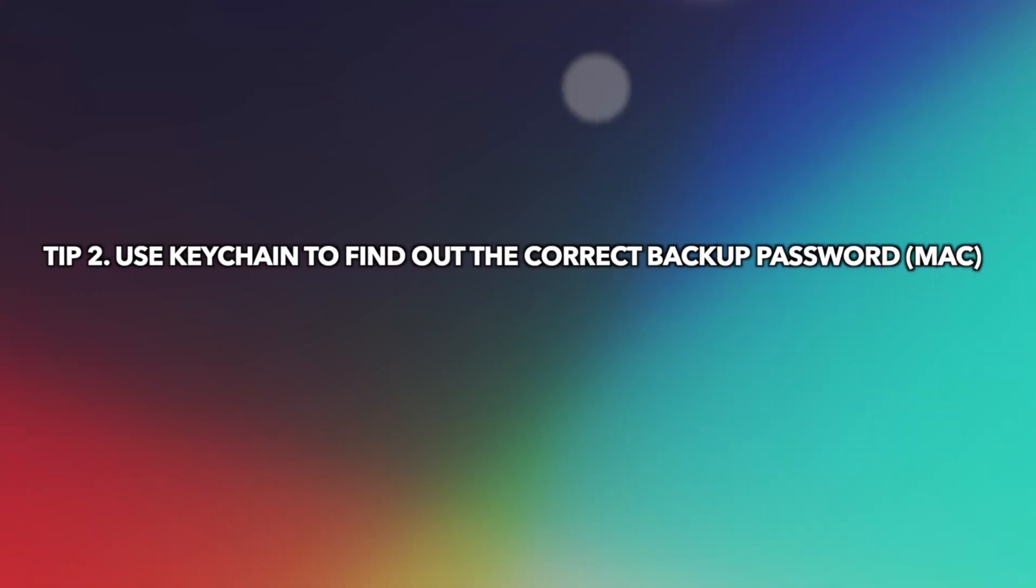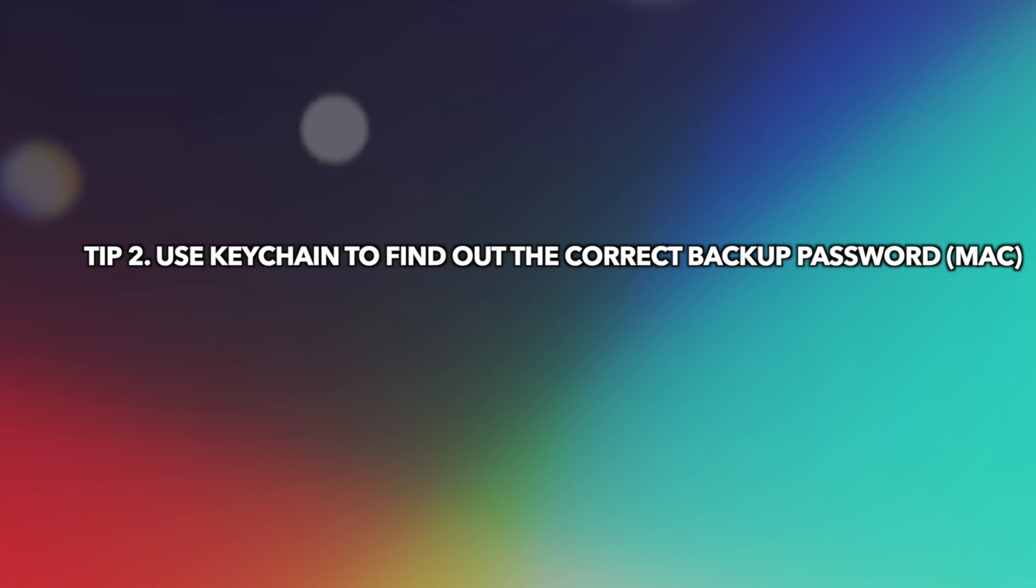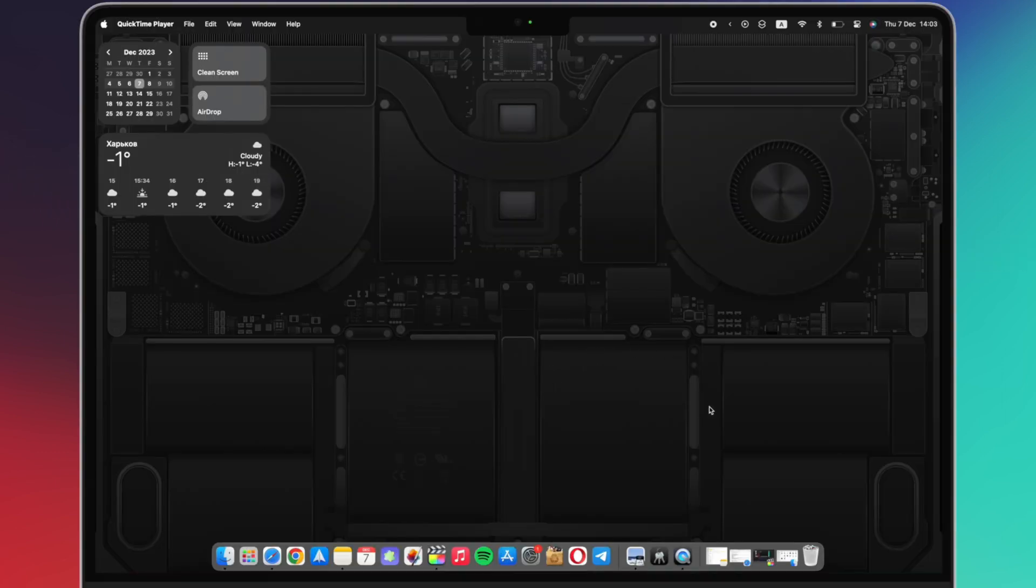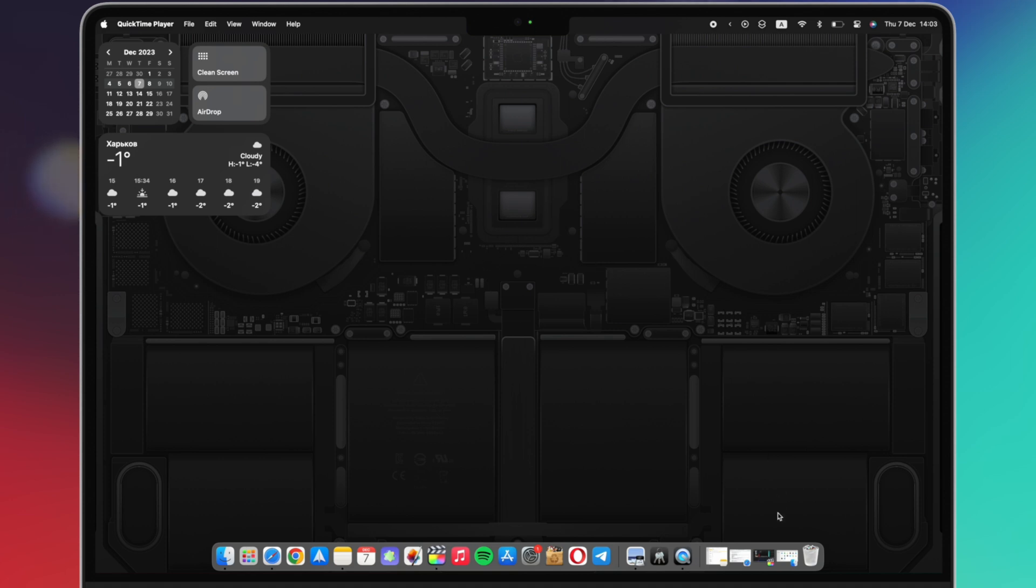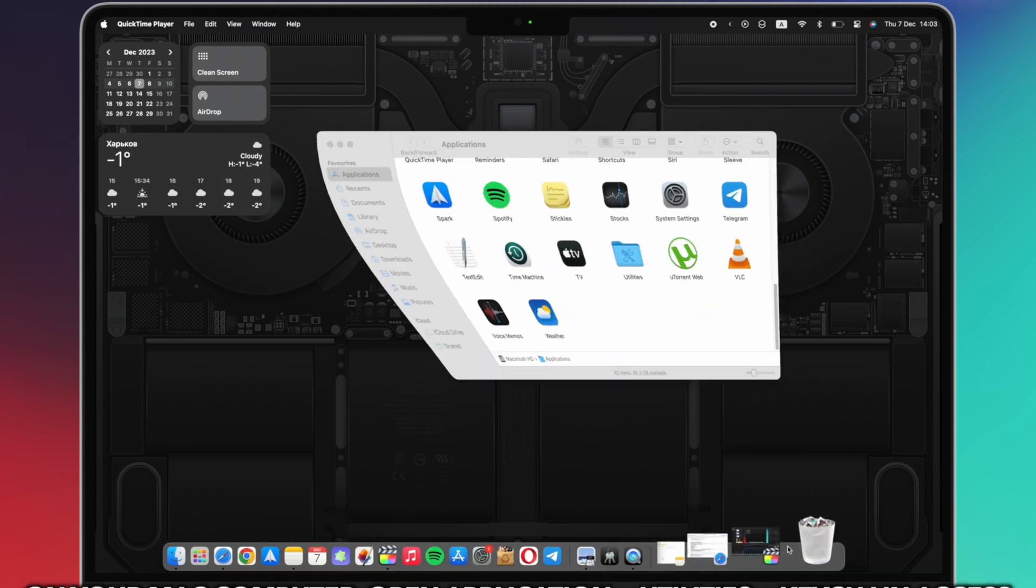The second tip is to use Keychain to find out the correct backup password. For Mac users, there is an easy and free way to find out the correct iPhone backup password, which is to take advantage of Keychain.